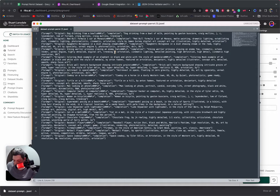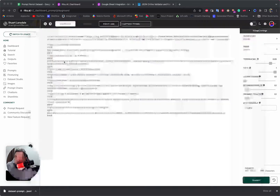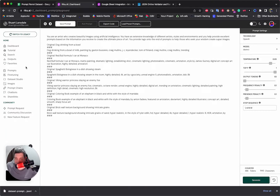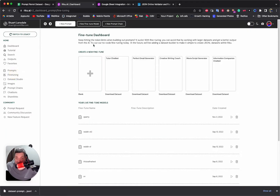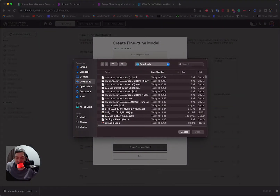I hit Save — that's Control S on Windows, Command S on Mac. I can cross this off because I don't need to look at this anymore. We can come back to Riku, come back to Fine-Tuning, and create a new fine-tune. Let's do it — we want to upload our JSONL file.